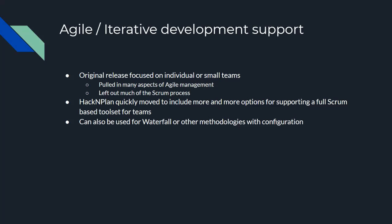When HackNPlan was originally designed they had it focused on individuals or small team usage. The designers were big believers in the Agile method so they pulled in many aspects of Agile management into their initial releases of HackNPlan but they left much of the Scrum process out since it's designed for probably mid-sized teams which was a little bit outside of their original scope. However, as HackNPlan became more and more popular and became used by larger and larger studios they began adding more options for supporting a full Scrum based toolset within HackNPlan itself. Of course you can use HackNPlan for waterfall or any other methodologies as well, it just depends on how much time you're willing to spend setting up the configuration of your project to match the style that you're going to use.